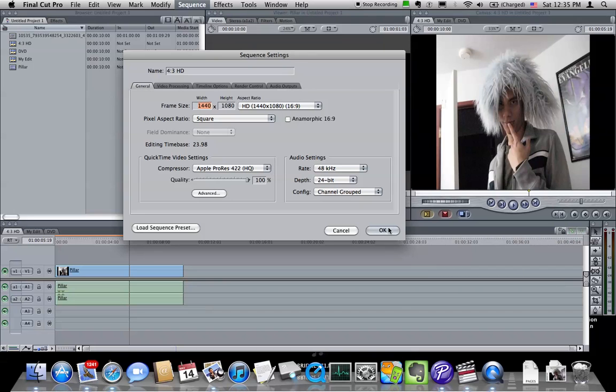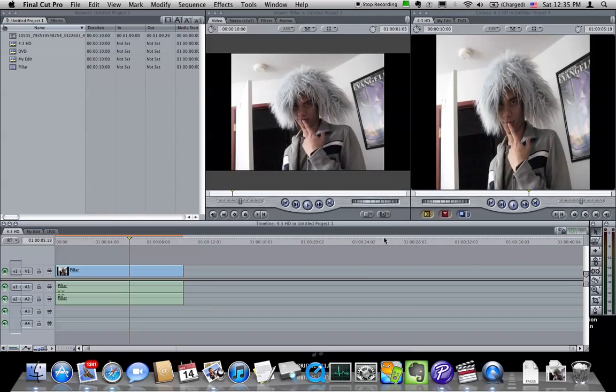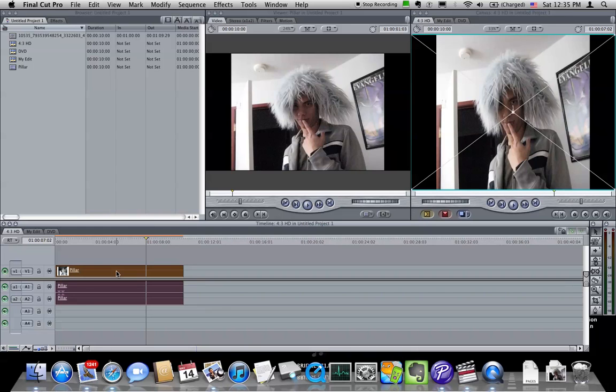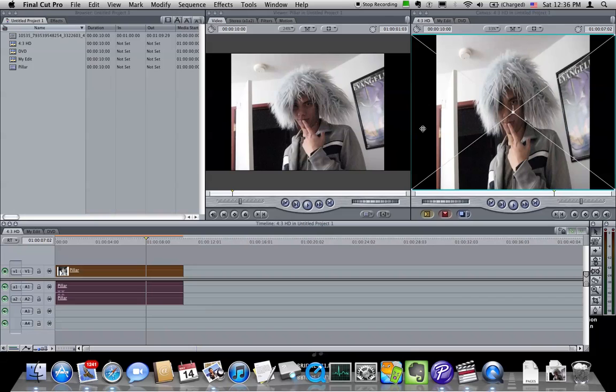So once we do this, in some instances what Final Cut will do is it will compress the image, because it's still trying to fit the entire 16x9 image into the 4x3 frame, including the black bars. And so we need to tell Final Cut, no, I don't want to compress the image horizontally. I want to crop the left and right out instead of compressing it.